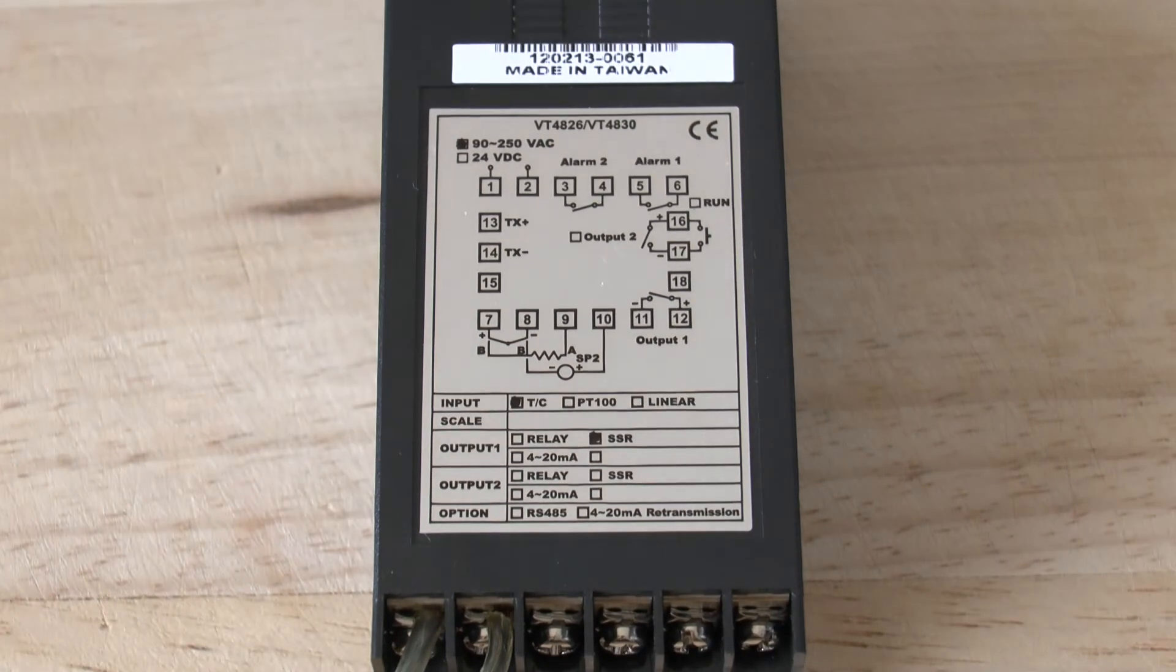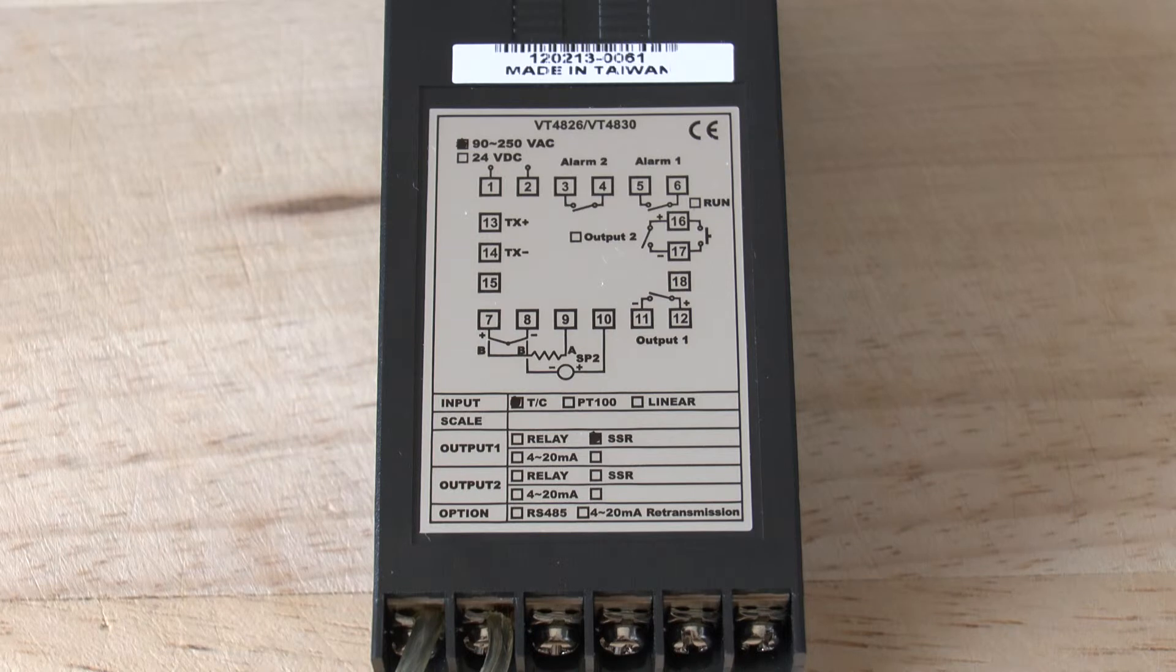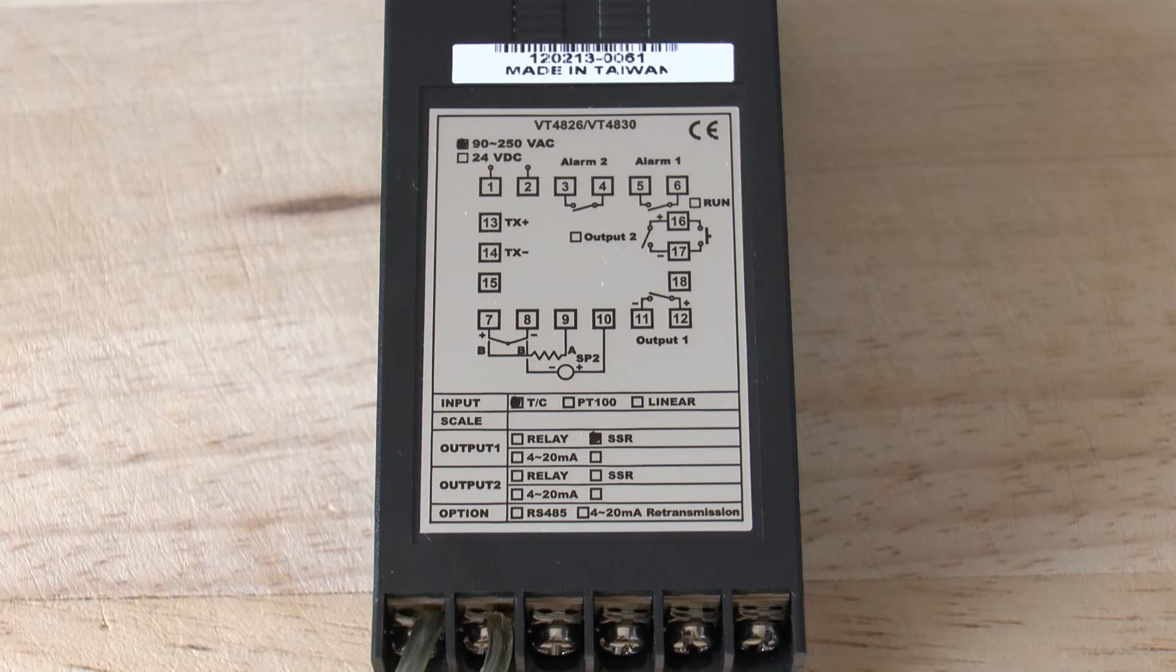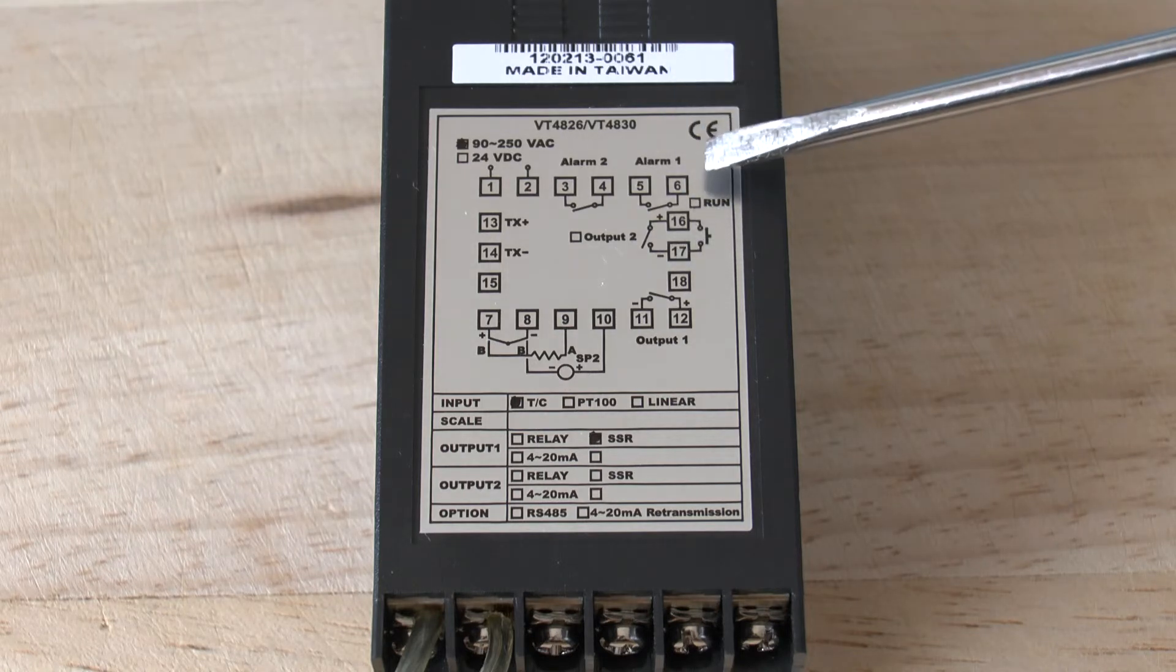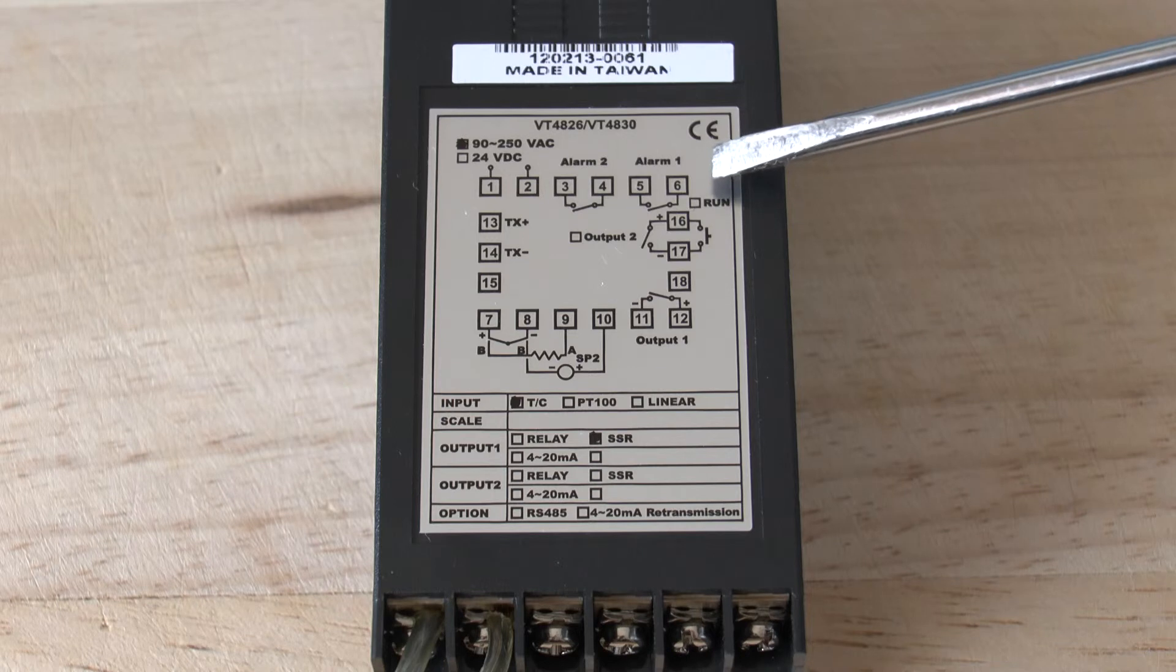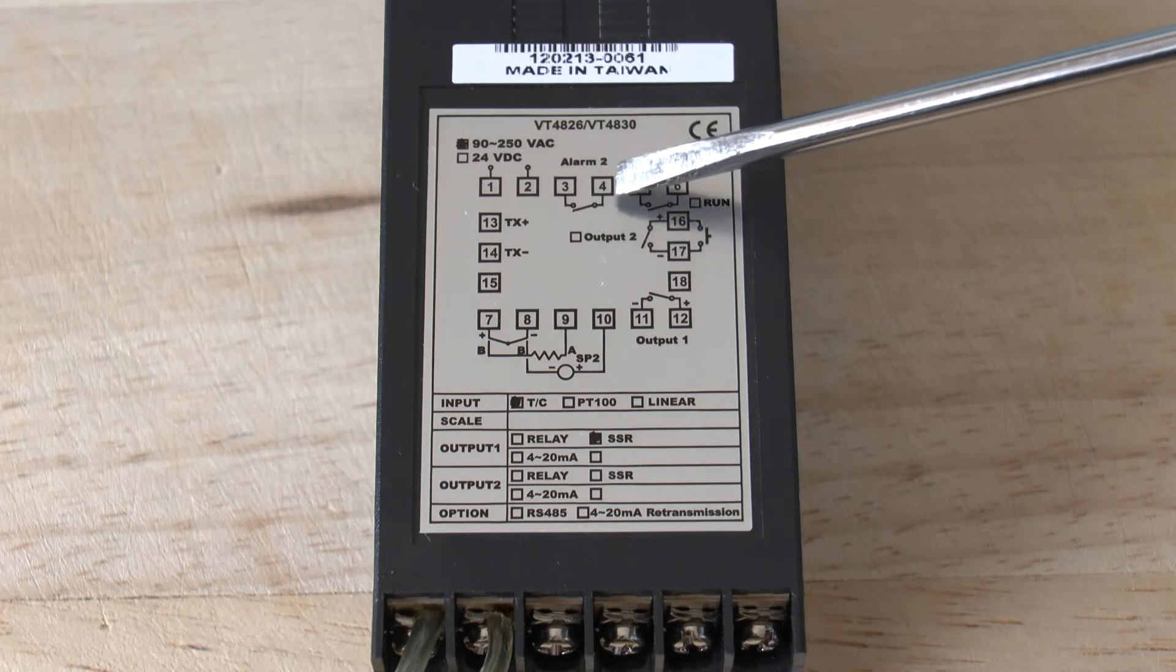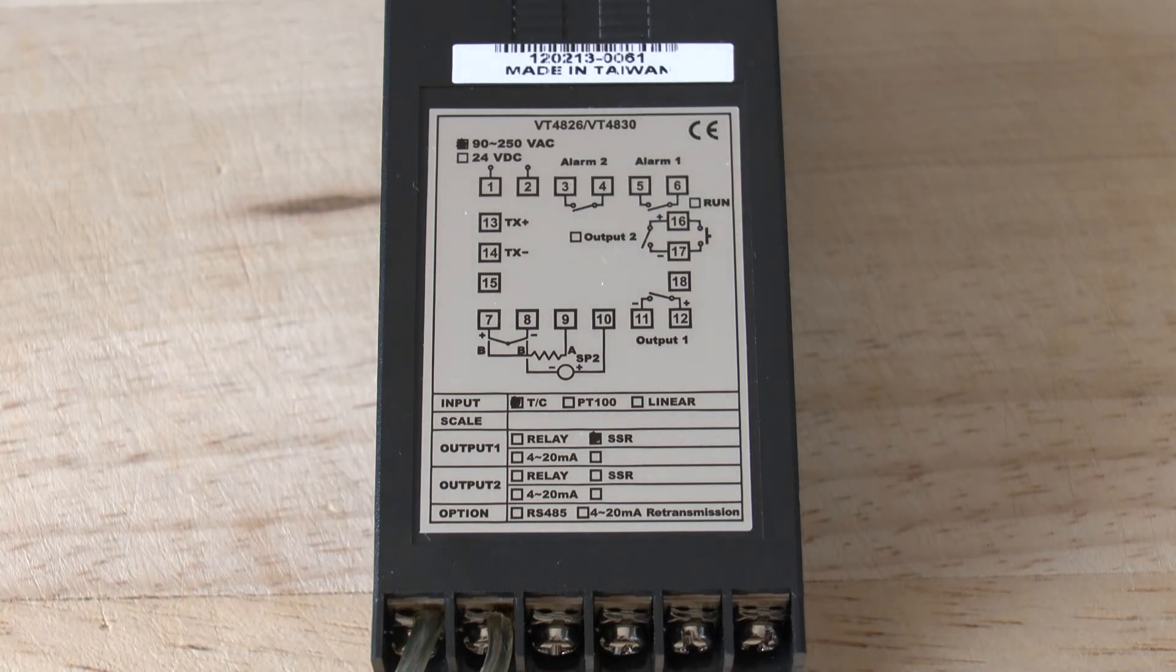These controllers are supplied standard with two alarm relay outputs. Alarm 1 is to be found on terminals 5 and 6 and alarm 2 on terminals 3 and 4 as shown.